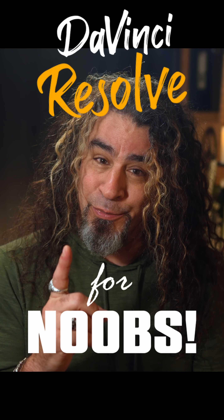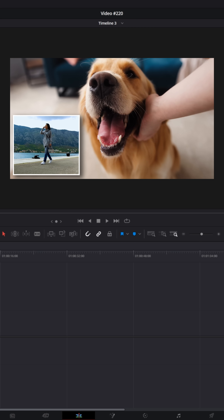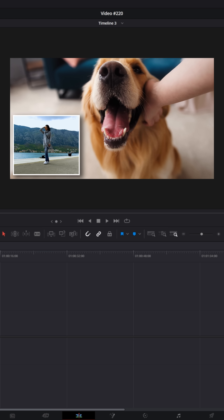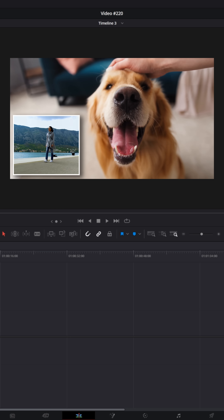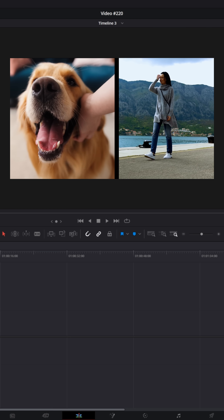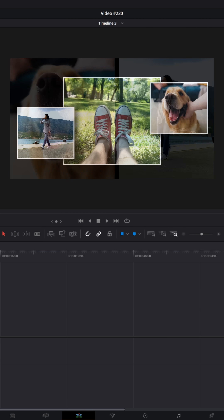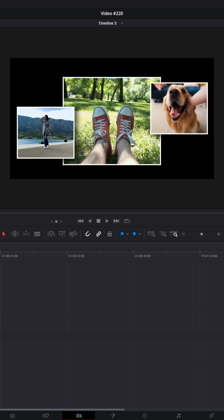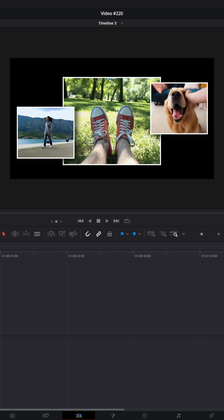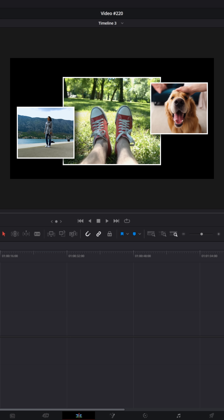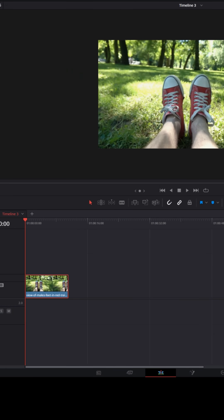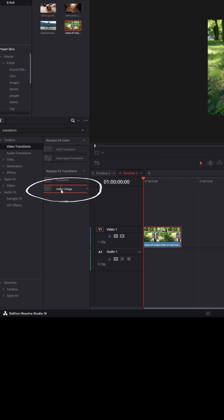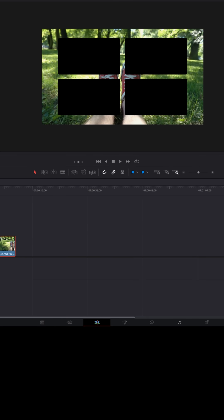DaVinci Resolve for noobs. One of the most common questions I get week after week is how to do things like picture in picture, split screens, or video walls — basically questions about how to put multiple different videos on screen at the same time. Resolve does have some video collage presets that you can use for some of those things.